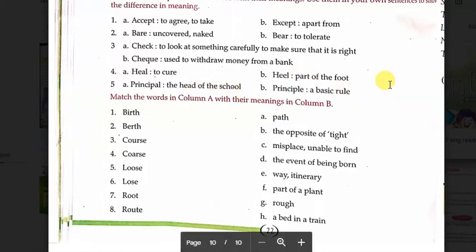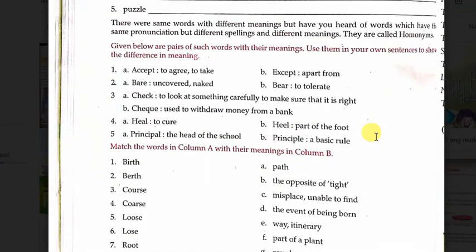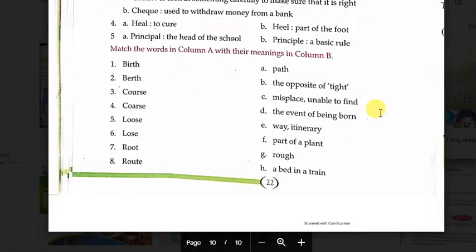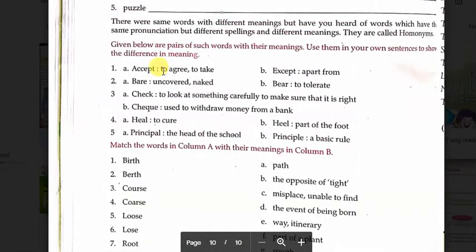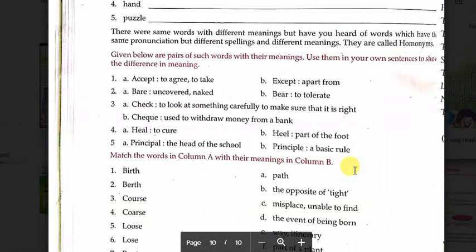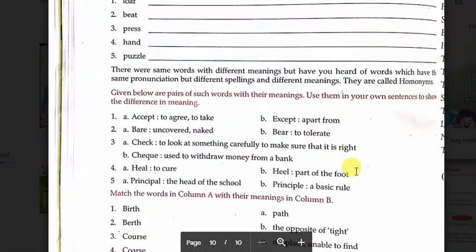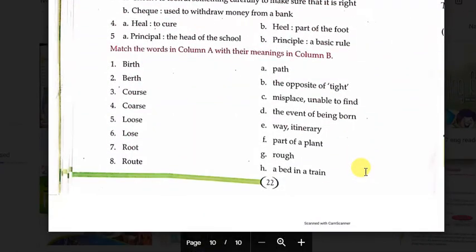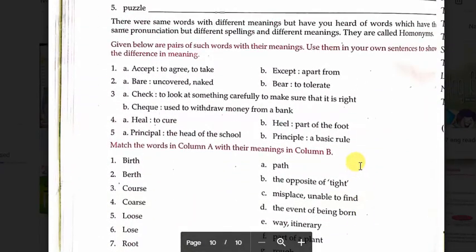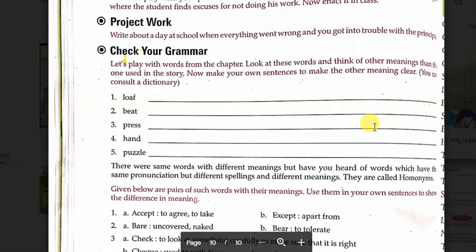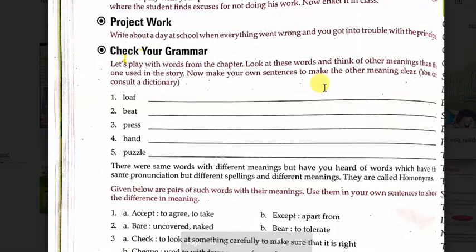यह एक sentence बन गया। मैंने homework दिया था, फिर भी मैंने करा दिया इतना। और हमारा lesson number two complete हो चुका है। तो अभी तक जिसने नहीं भेजा, वो photos click करके send कर दे मेरे number पे।